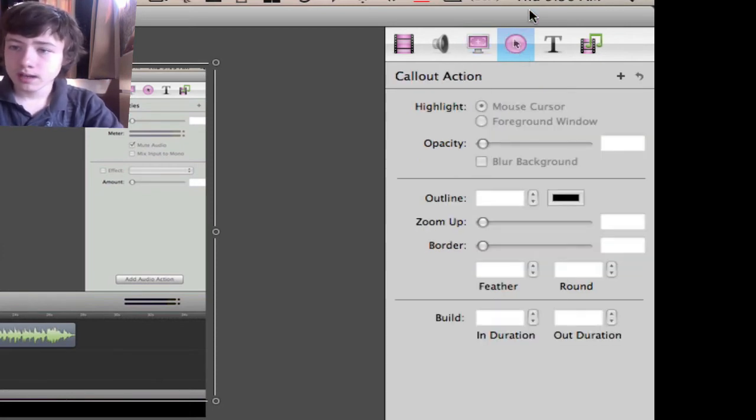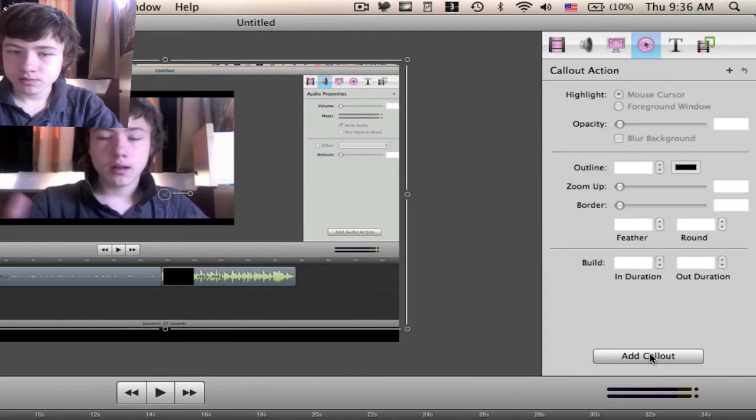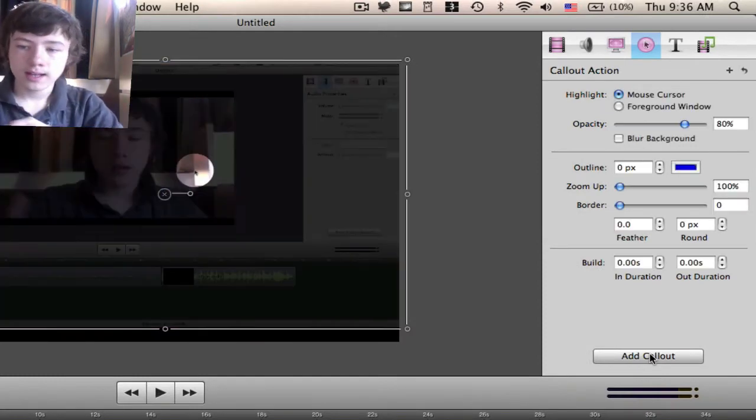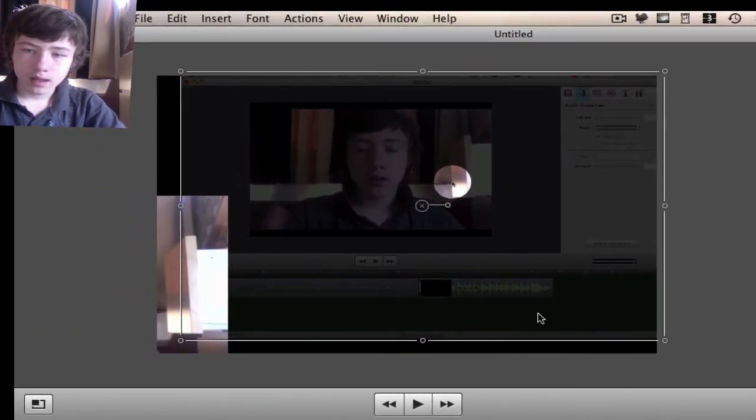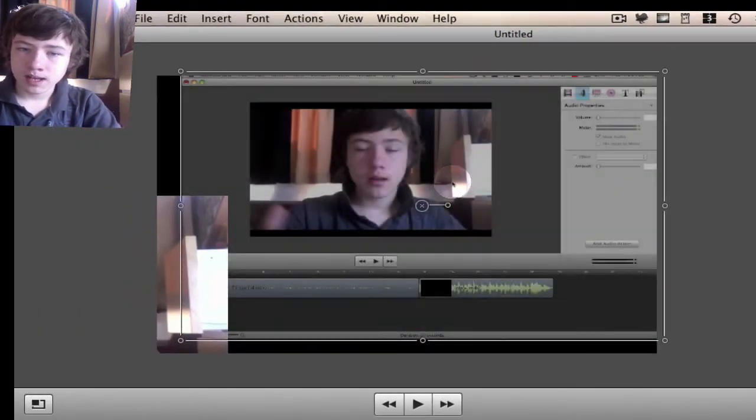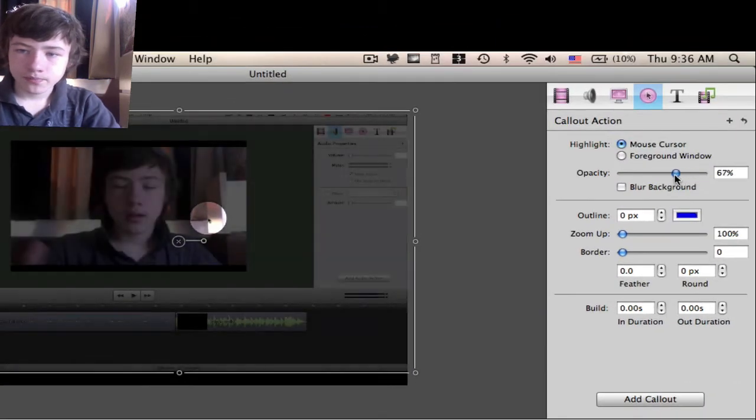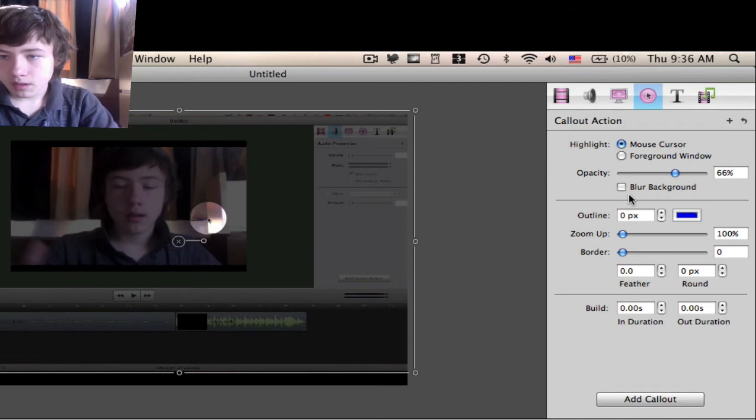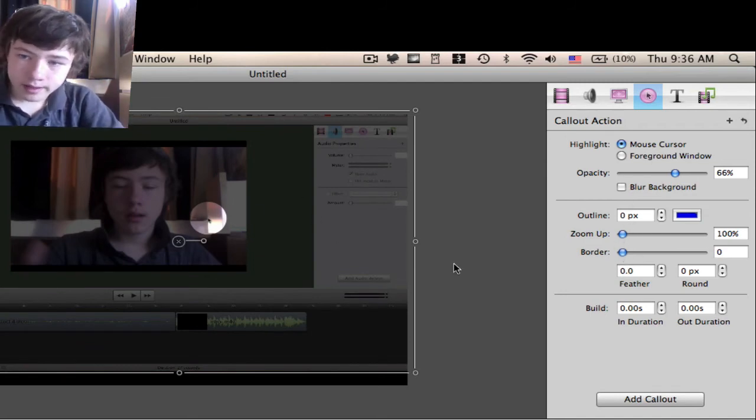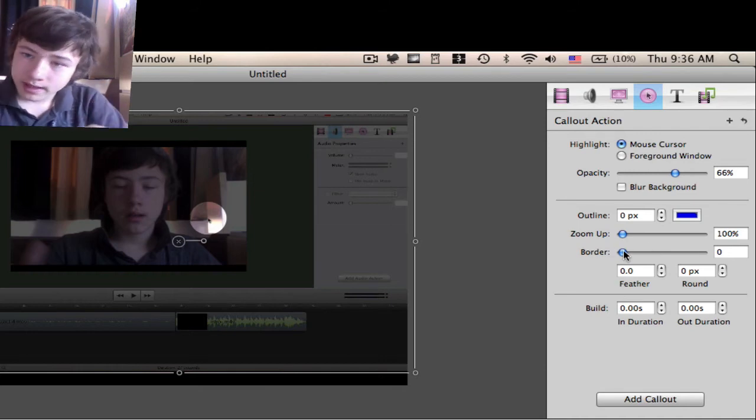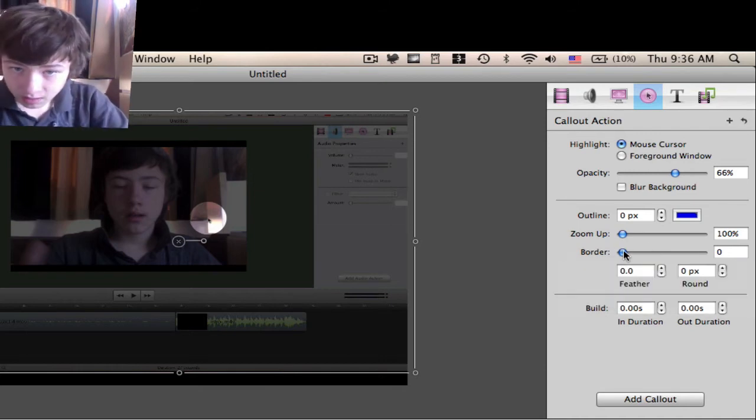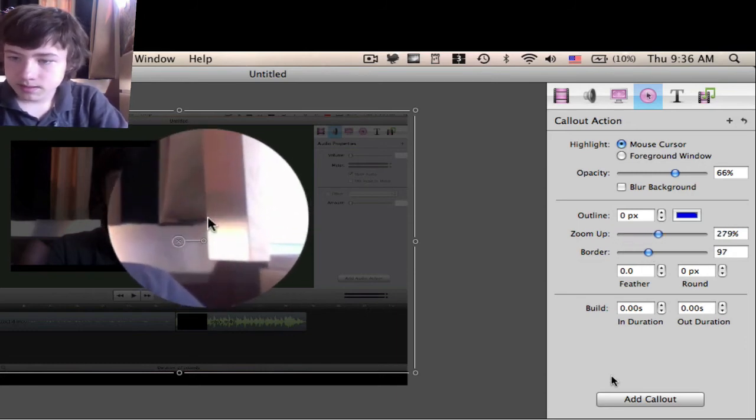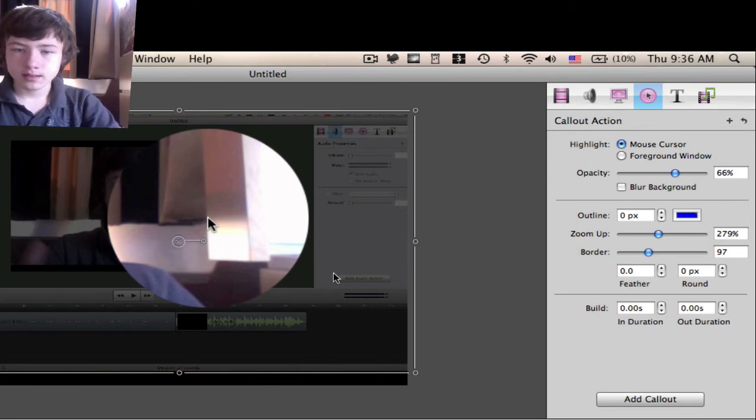Then you can go to callout. On some people this won't work, but on some it does. So add callout, and then the whole screen becomes black. You can choose how black you want it—opacity here—if you want a blurry background. Then you've got around the mouse this area which is illuminated, to point out exactly what you're showing. You can make the borders bigger, zoom up exactly on that area. And that's basically it.